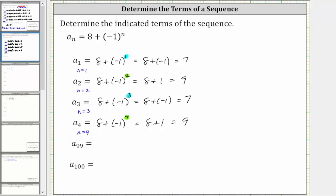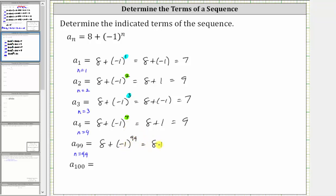To determine a sub 99, we know n is equal to 99, and therefore a sub 99 is equal to eight plus negative one raised to the 99th power. Because we have negative one raised to an odd power, this will simplify to negative one, giving us eight plus negative one, which is equal to positive seven.